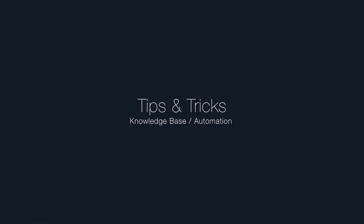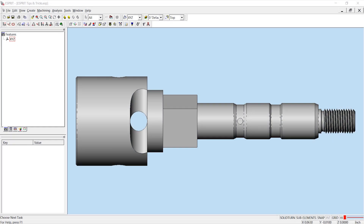Hello and welcome to our knowledge base and automation tips and tricks video. Today I'm going to show you ways to automate your programming process by using the default and process technologies found inside the Esprit knowledge base. Although there is an additional cost, implementing both these technologies can reduce your overall programming time and mistakes that can happen while rushing to complete a program.